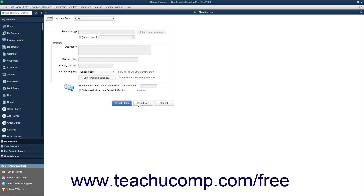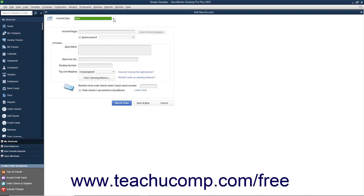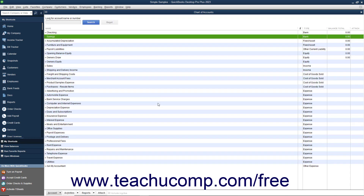If you choose to do this, note that you need to select the account type for the next account to create from the Account Type drop-down at the top of the window. Also note that you can click the Cancel button to close the new account window without creating an account if needed.